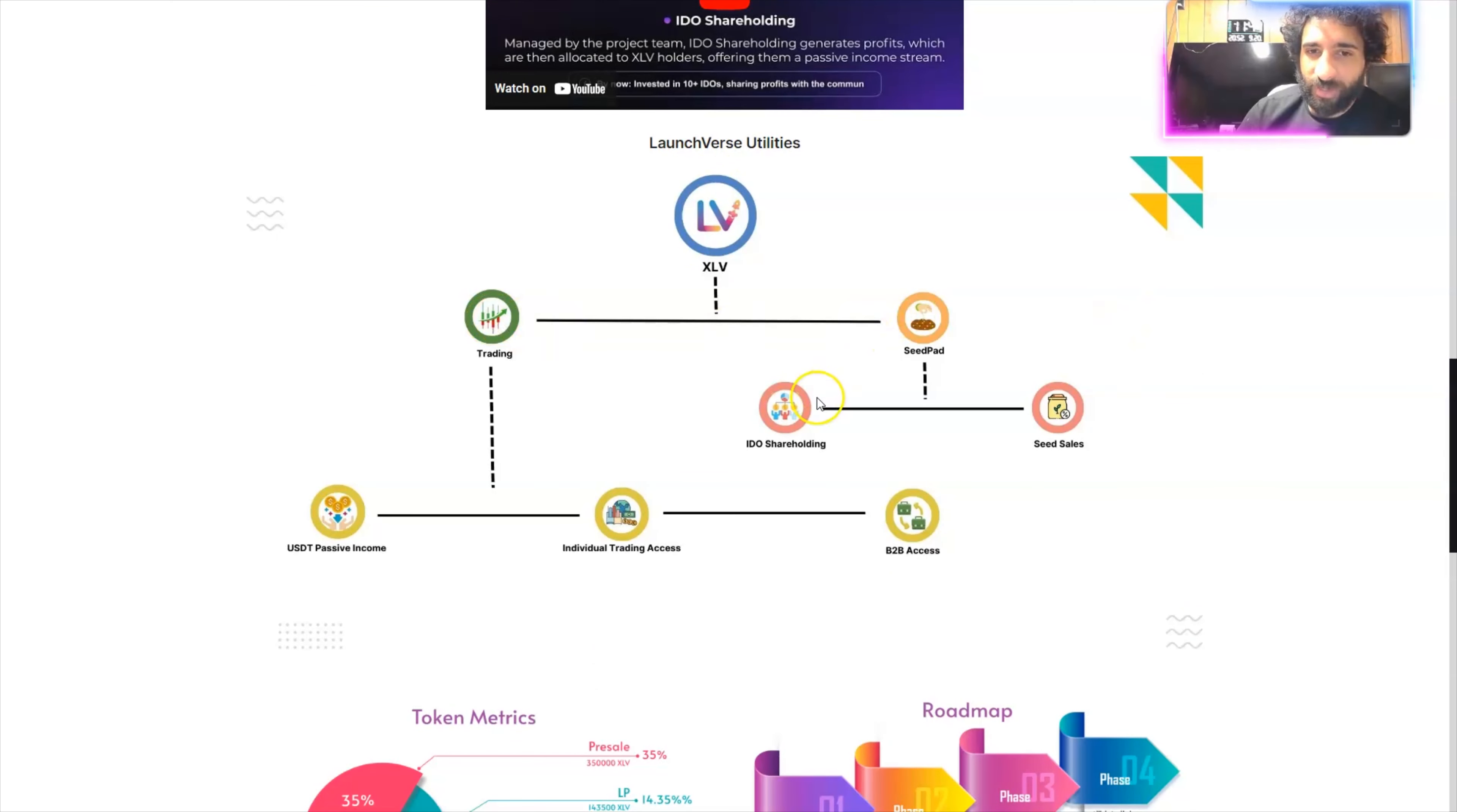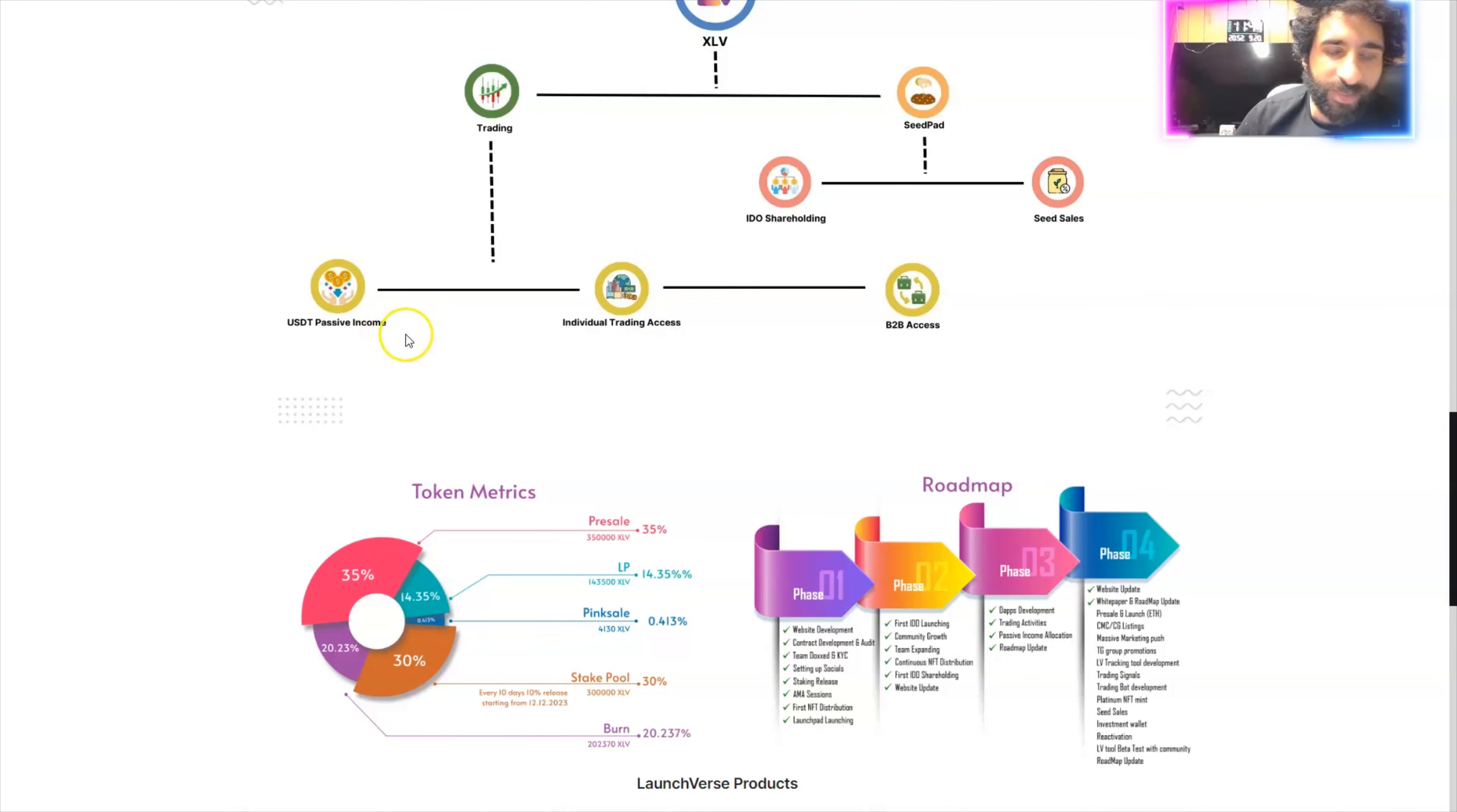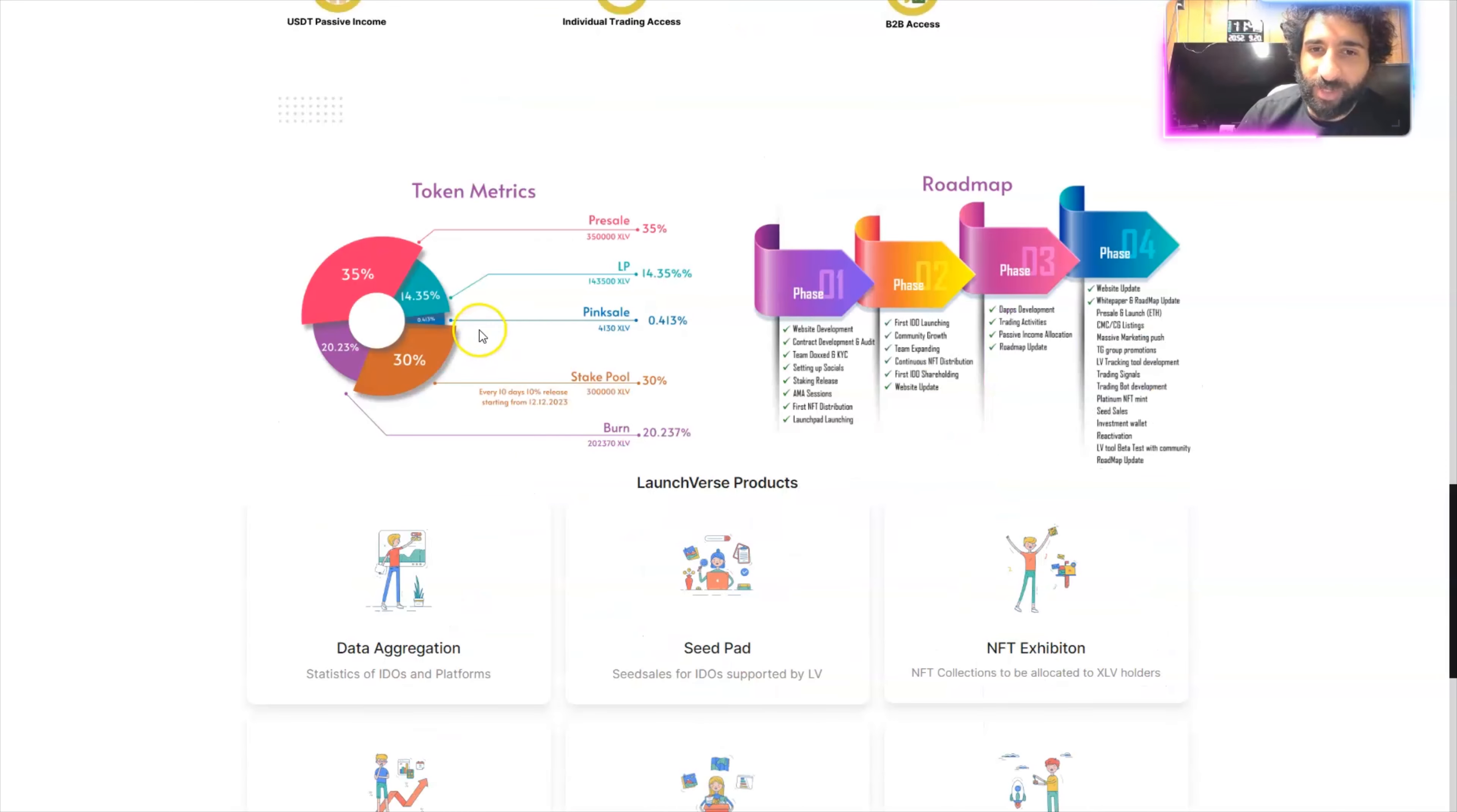And we have the utilities here with trading CPAD, IDO, seed sales, B2B access, individual trading, USDT, and passive income.